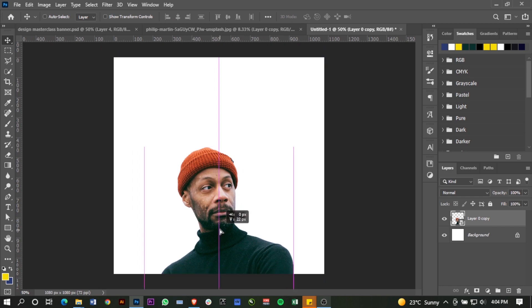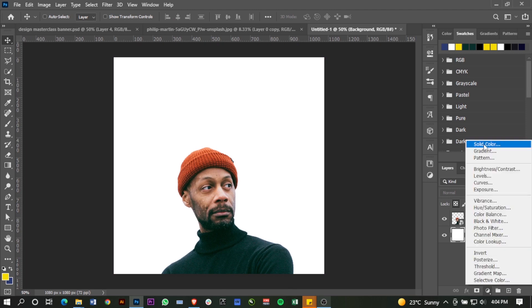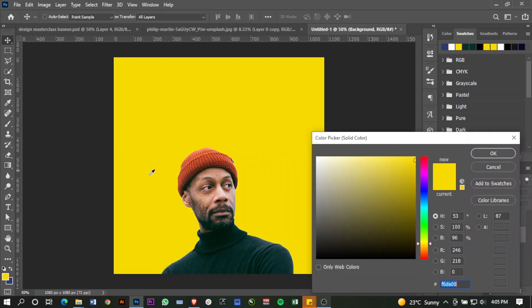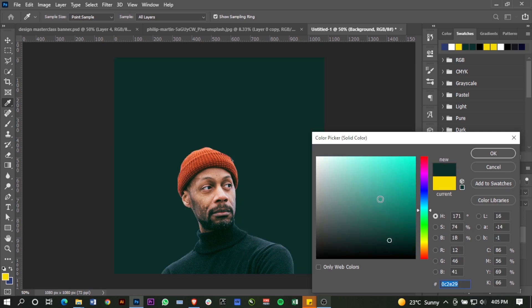For the background color I'm going to add a solid color. Using the color picker eyedropper tool, I'm just going to pick on what the subject is wearing.